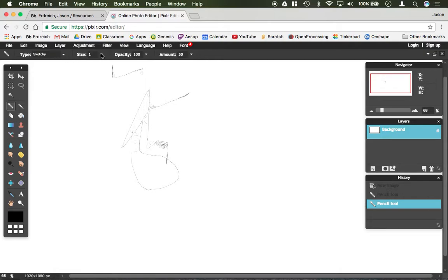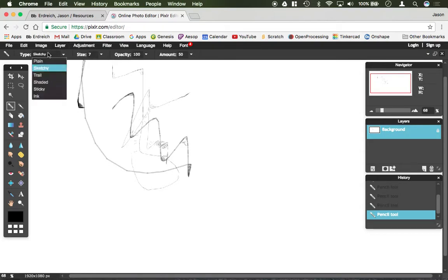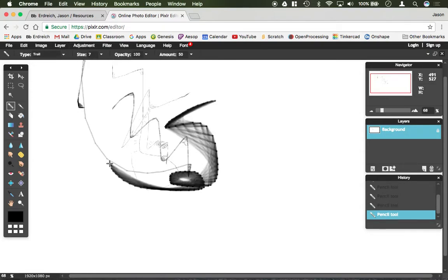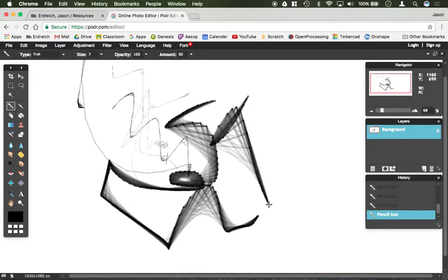Your options here are your size, so pencil thickness and things — I can go ahead and step that up — as well as the type. They have various different filters and things like that with different pretty cool effects that you can play with. You can also set your opacity and your amount.